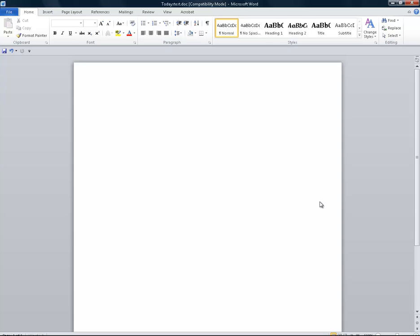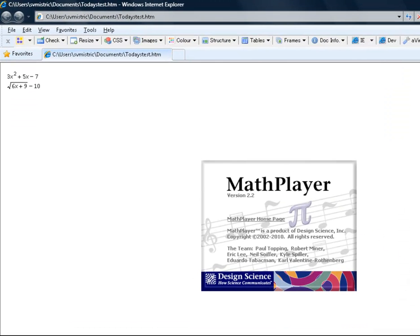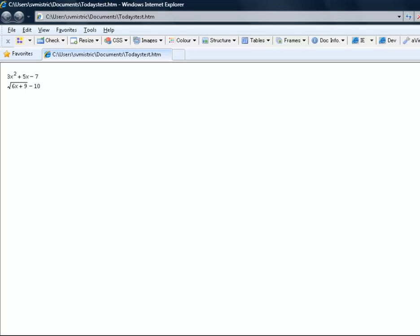It's processing the equations, and notice my window has changed and my MathPlayer logo has come up. So I should be able to read this now with JAWS.